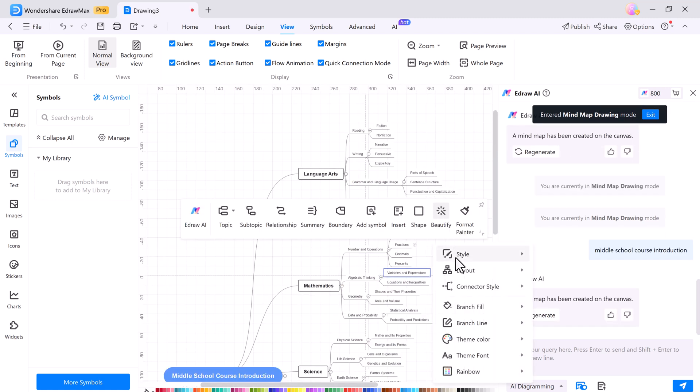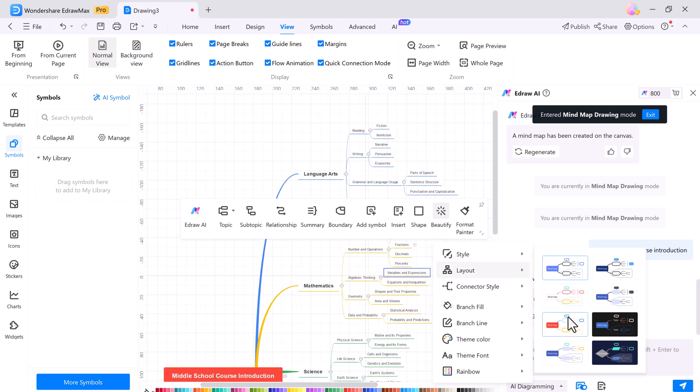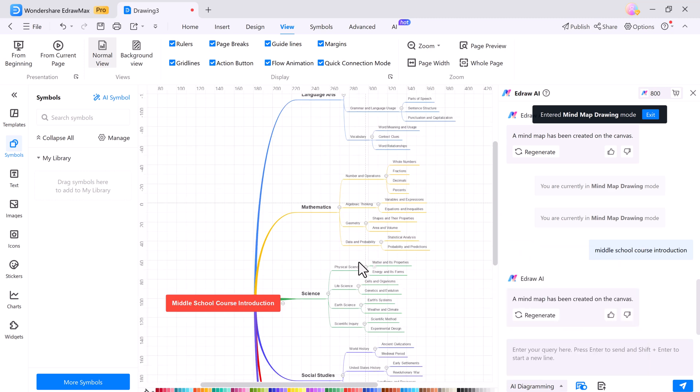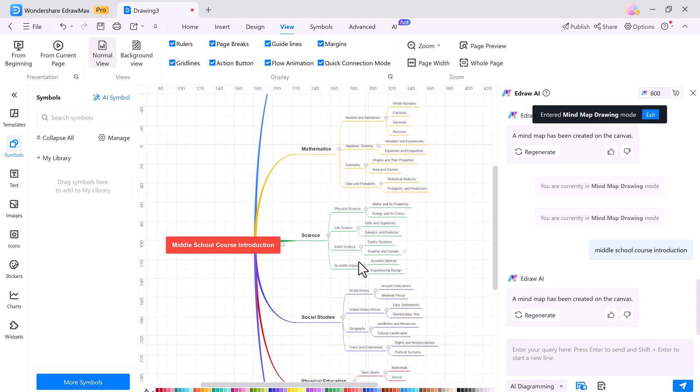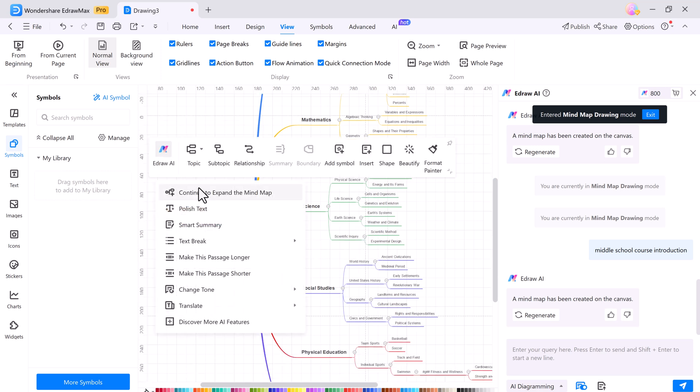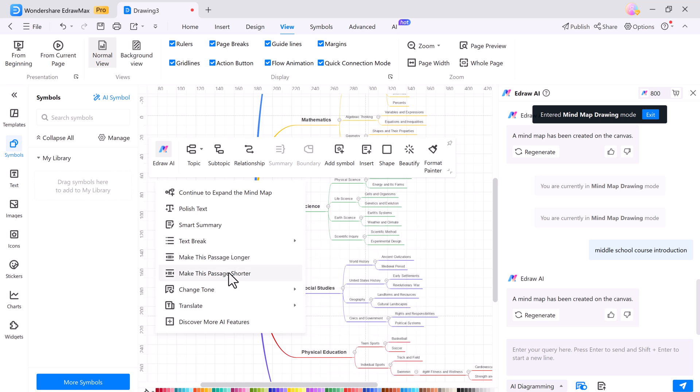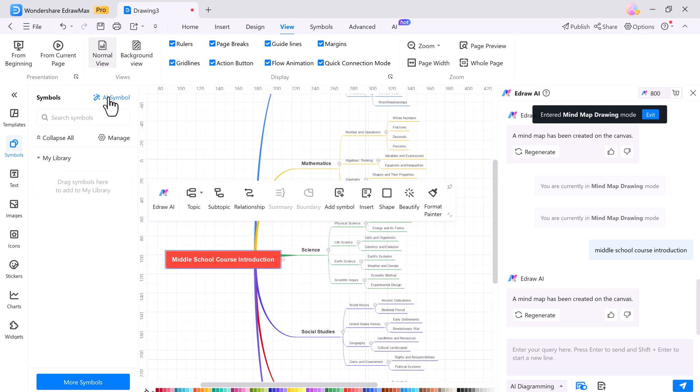You can modify it using different styles, layout options, and themes. You can also use EdrawAI to expand the mind map, polish text, smart summary, text break, make the passage longer or shorter, change tone, and you can also translate the text.